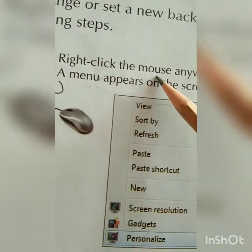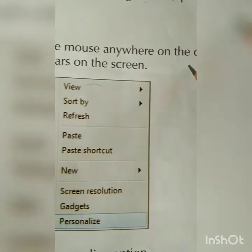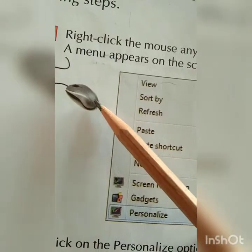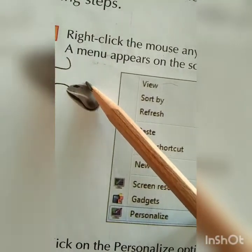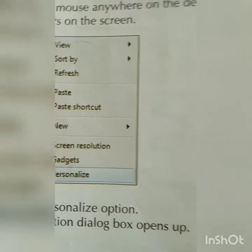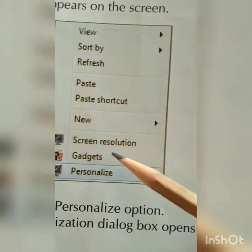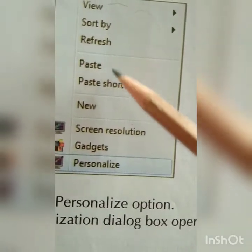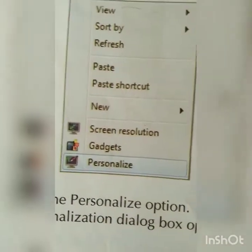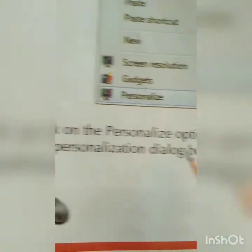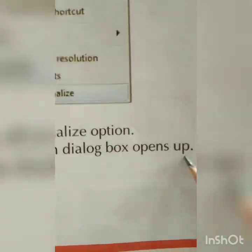First, right-click the mouse anywhere on the desktop — a menu appears on the screen. You can use the right button of the mouse for this. The next step is to click on the Personalize option, and the Personalization dialog box opens up.